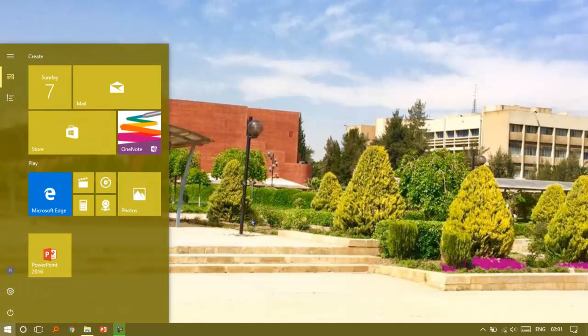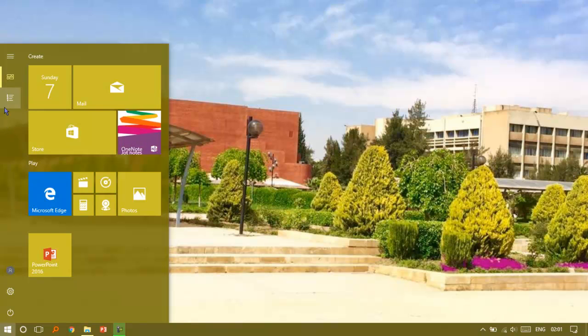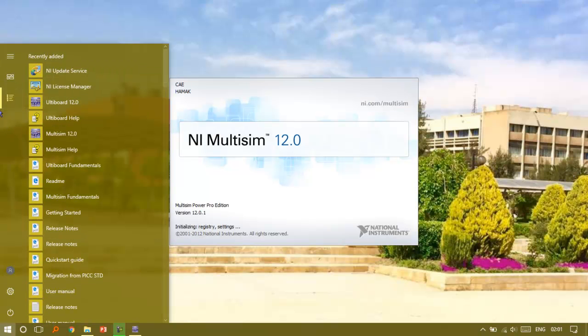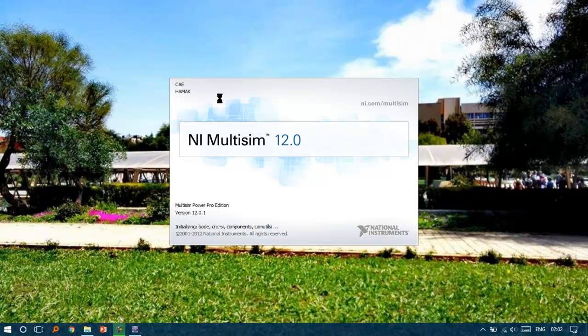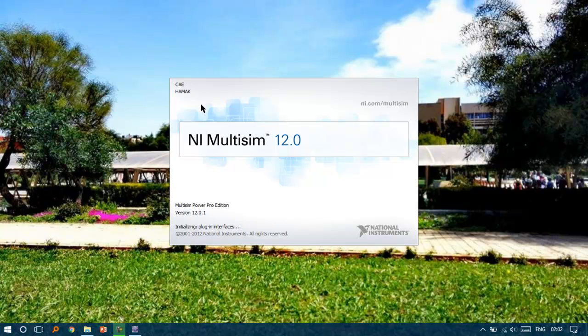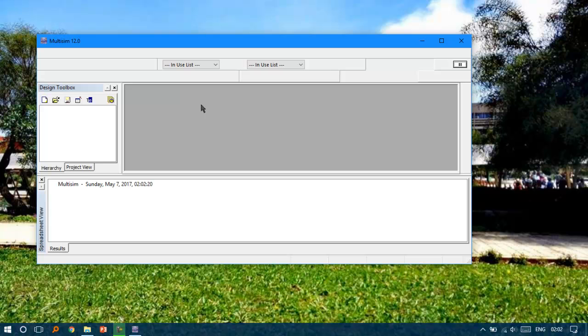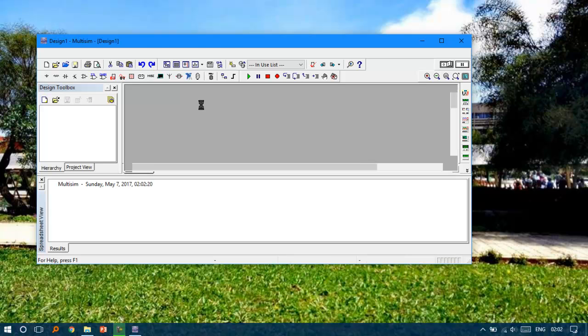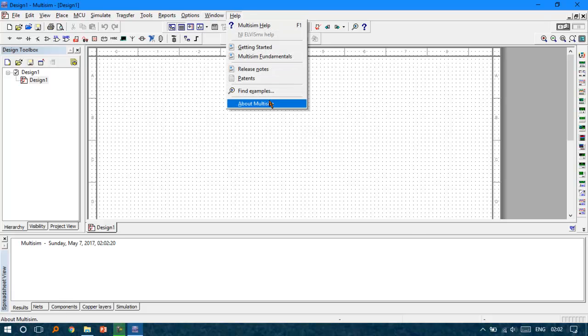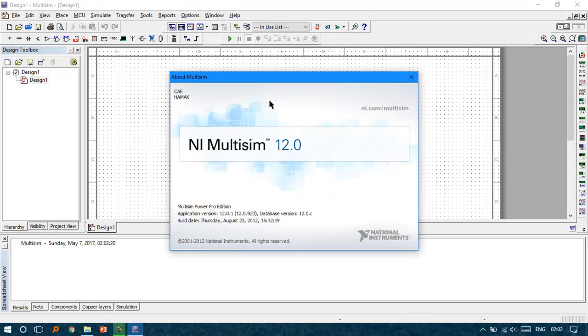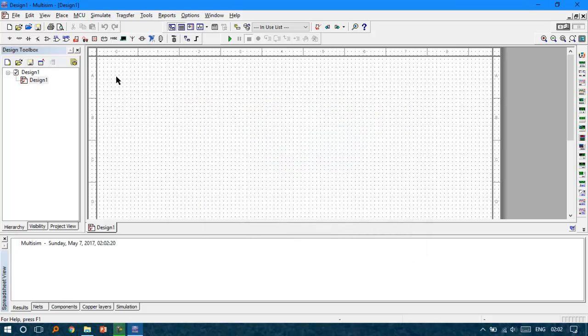Let's see. Okay, yeah, it's working. Initializing some components. Looking good, everything's fine so far. Yeah, it's working. Let's see if we fully activated. Yes, Multisim Power Pro Edition.